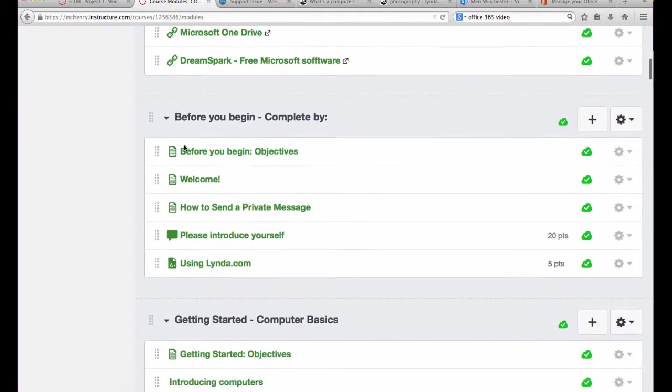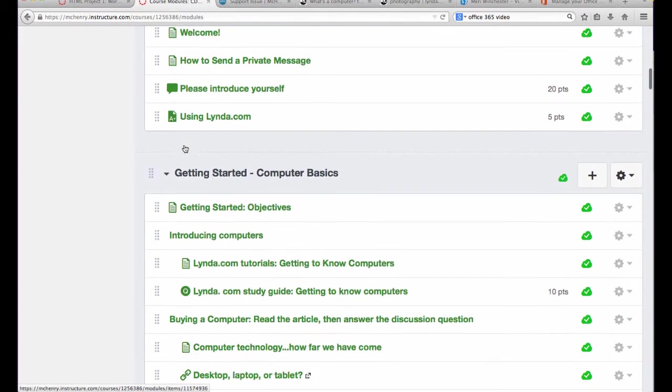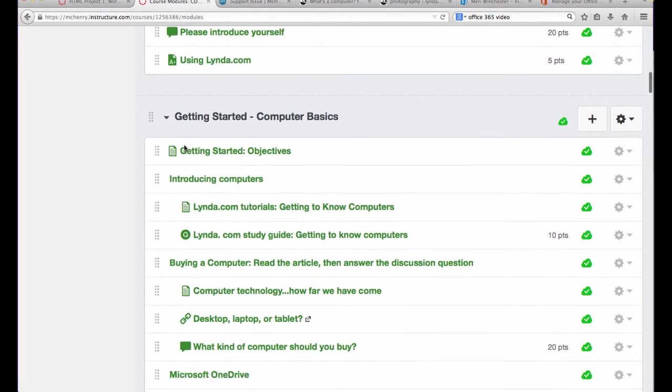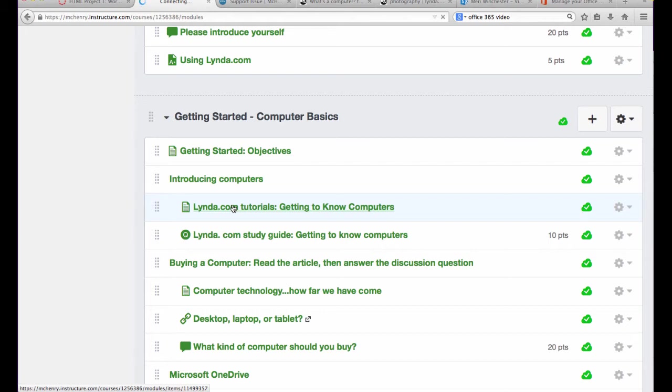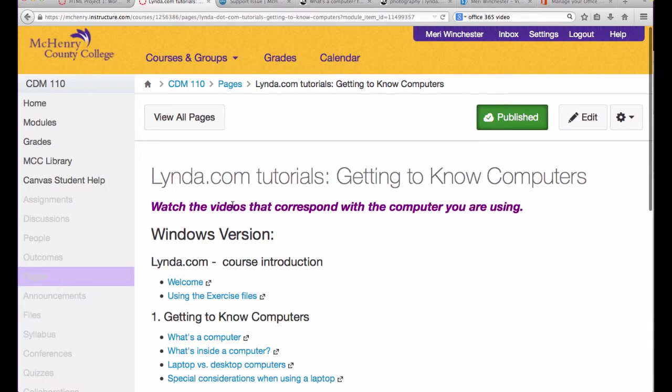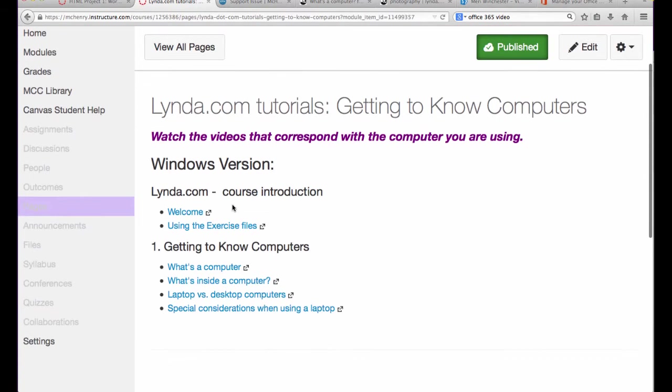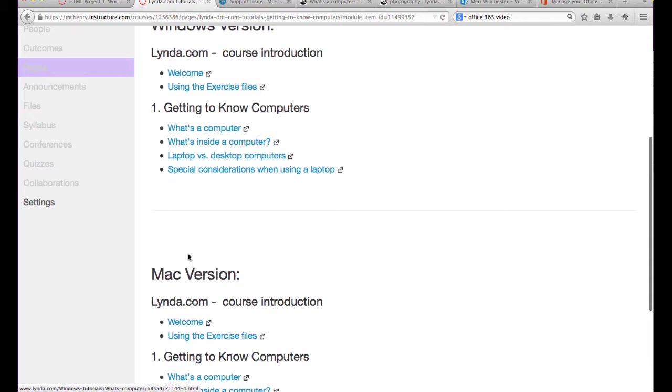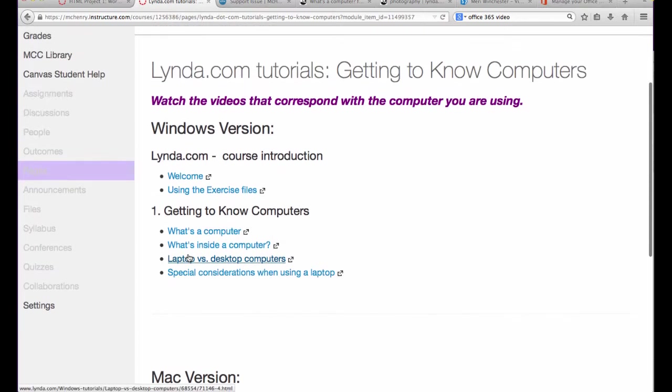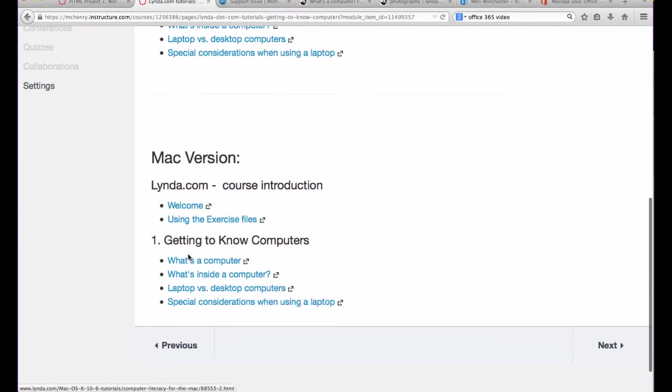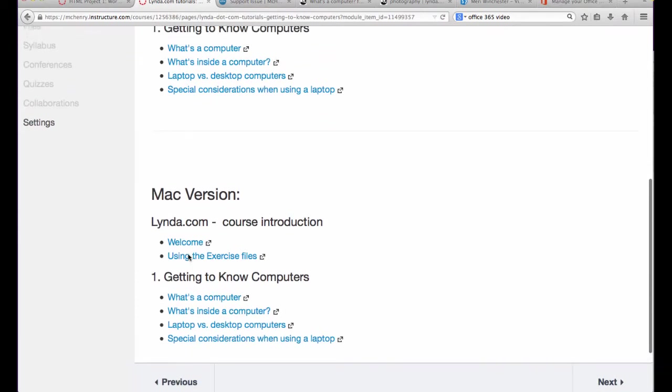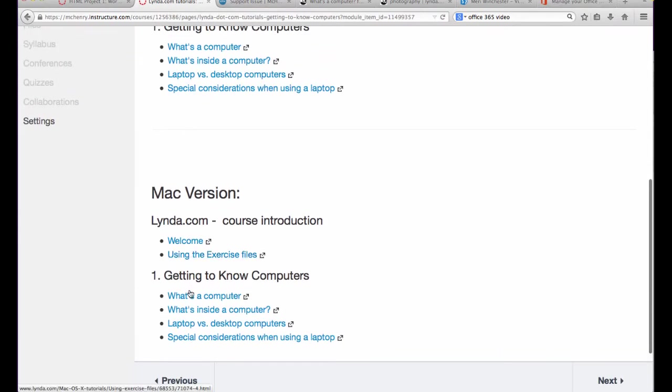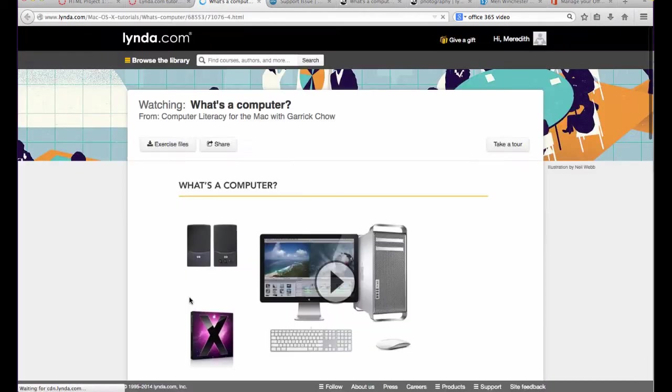when we get started, you're going to watch Lynda.com tutorials on getting to know computers. You'll notice that there's a Windows version and a Mac version in here, and you can watch the video that corresponds with the computer that you're using.